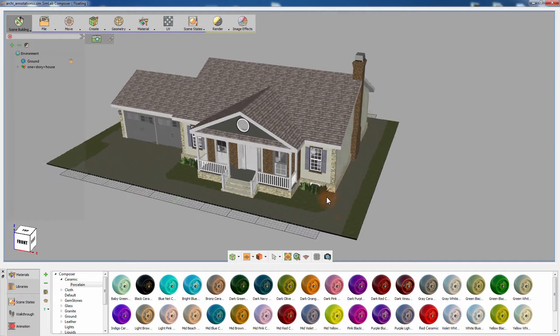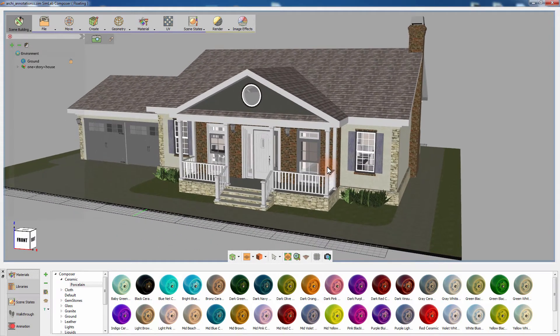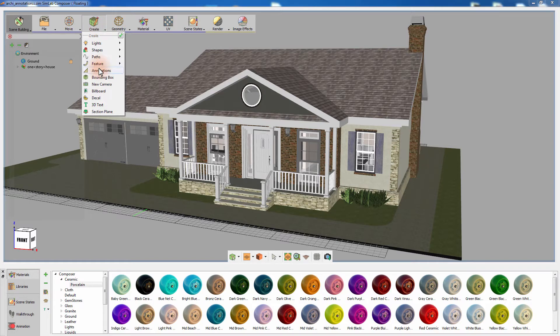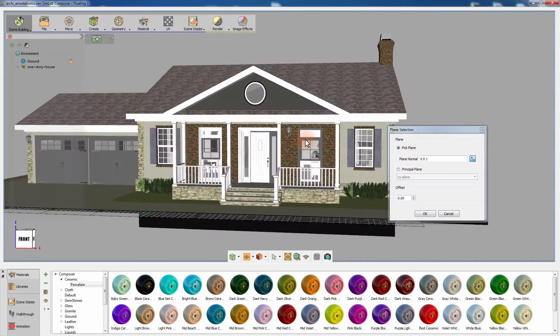This is a one-story house design created in SketchUp. Go to the Create menu and select Annotations. The plane selection dialog will appear. In this dialog we are going to determine the plane on which we are going to create the annotations. Selecting the proper plane for the annotations creation is crucial in terms of where the annotations will be projected for viewing.